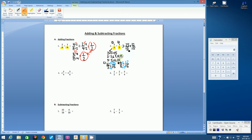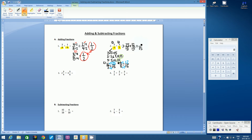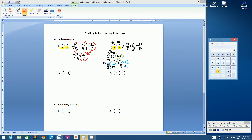We now have common denominators, which is what we need for addition. The answer will have the denominator of 15. What is 25 plus 12? That's 37. So our answer is 37-fifteenths. We've learned that we cannot leave an answer as an improper fraction, so we need to convert it. Using long division, 15 goes into 37 two times — two times 15 is 30 — with a remainder of 7.